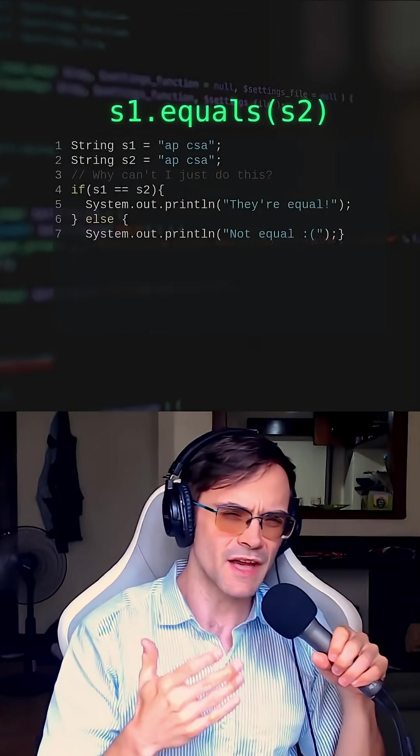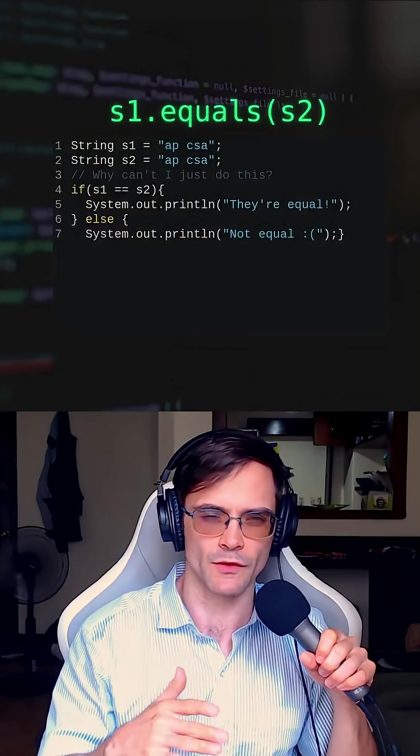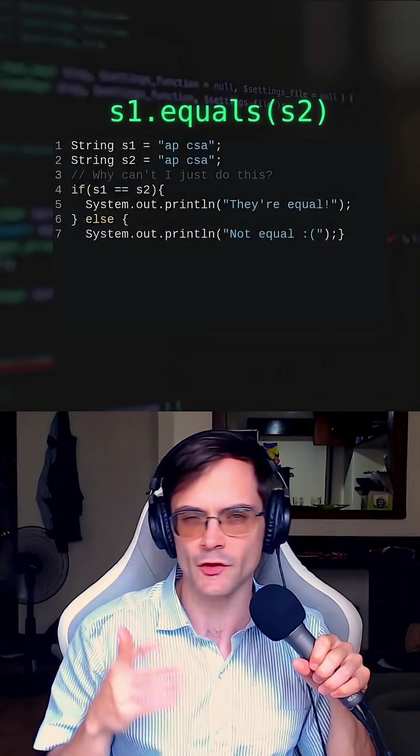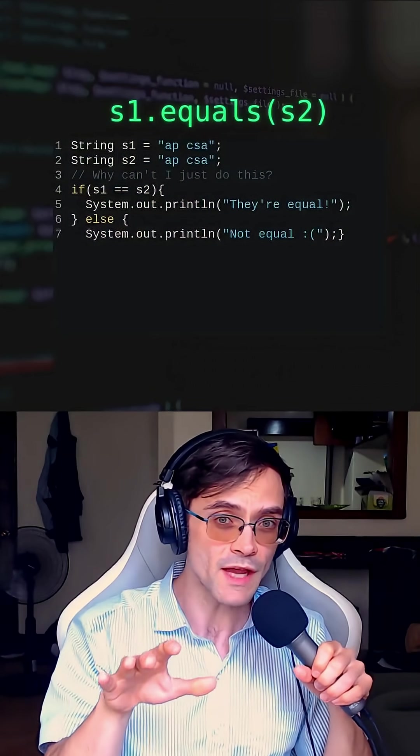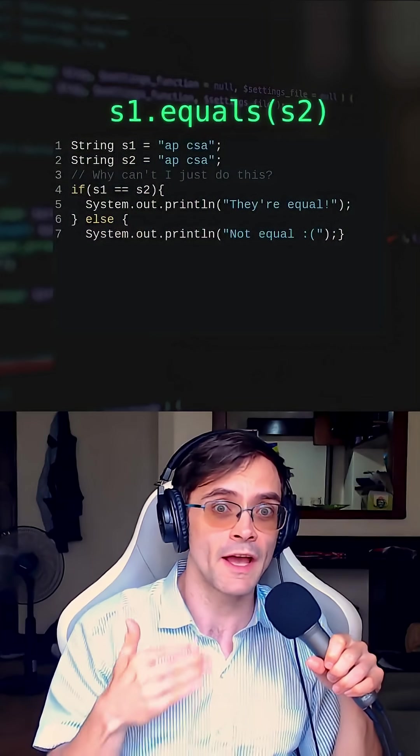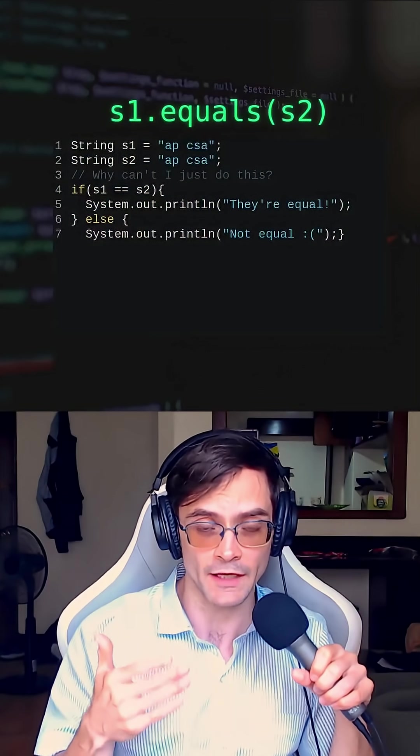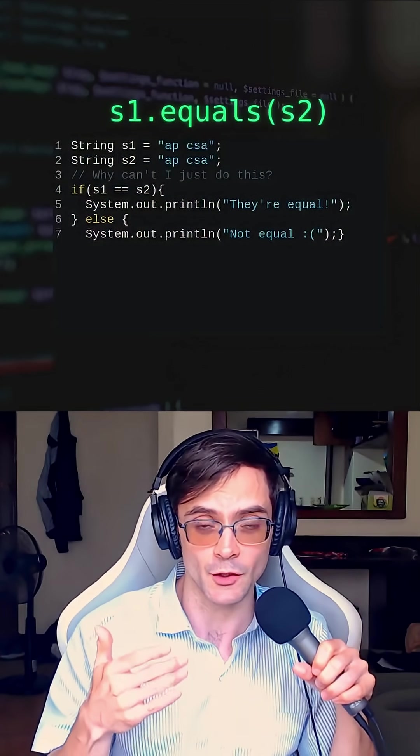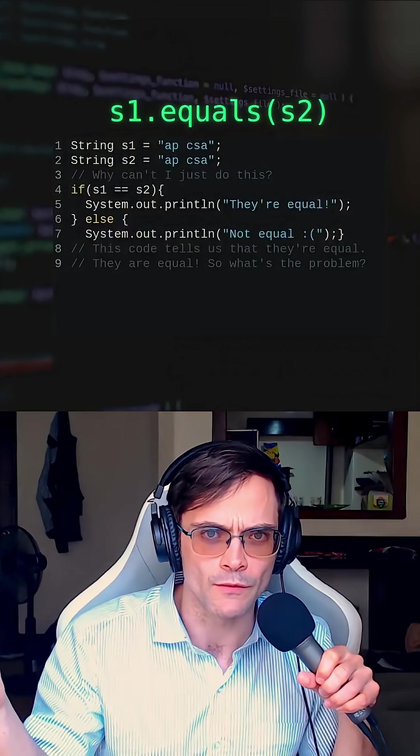So what exactly is the point of string.equals? Why can't you just write the code this way? You can take this code and run it yourself, and it certainly seems to work. It's going to tell you that S1 and S2 are equal, and they are equal.